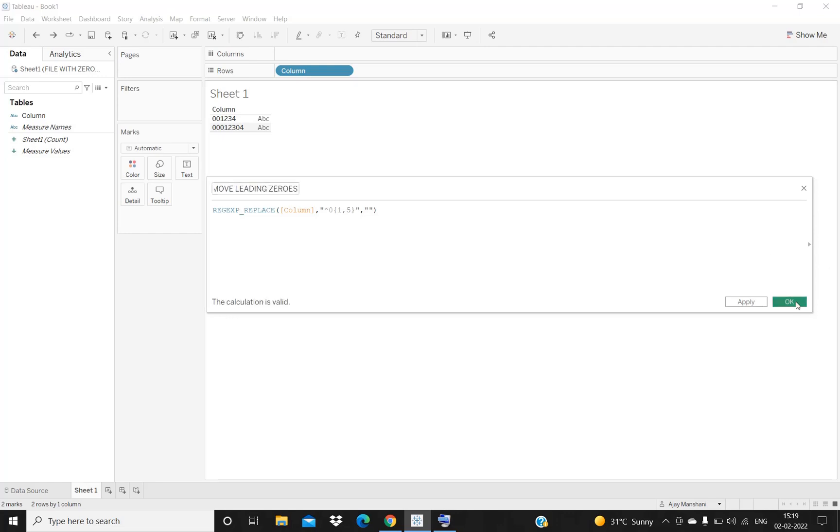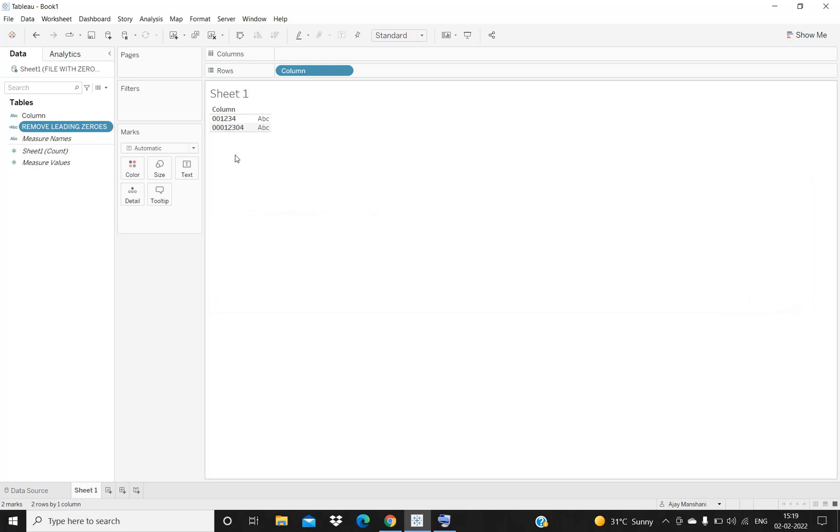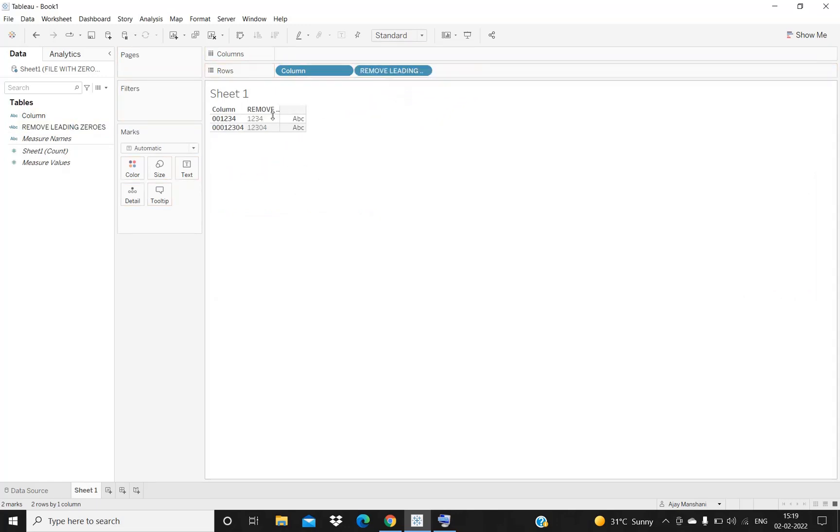I will be clicking on OK, and now if we place this column over here, we can see that our leading zeros has been removed.